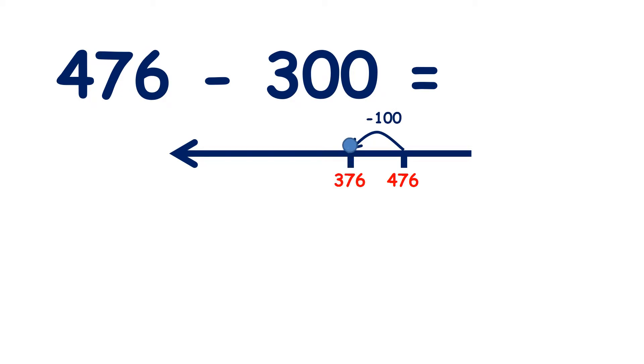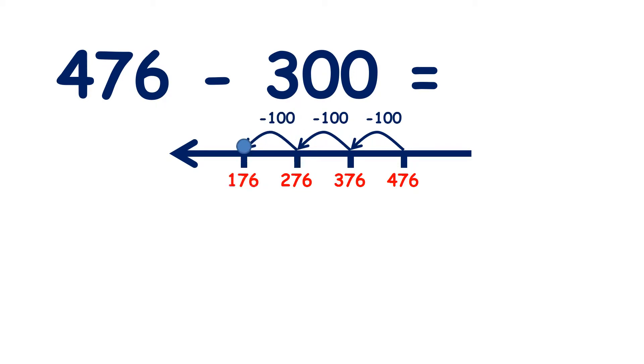276, 176, so we've subtracted three hundreds to give us our answer, 176.